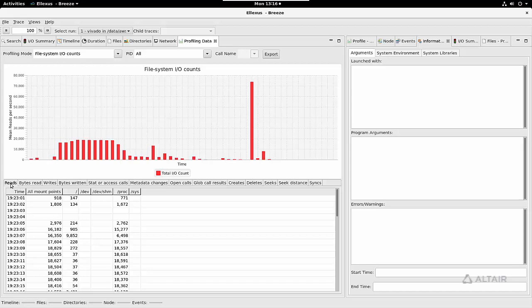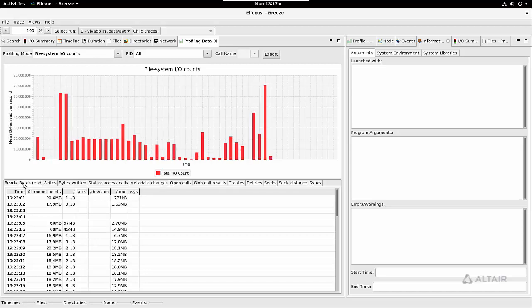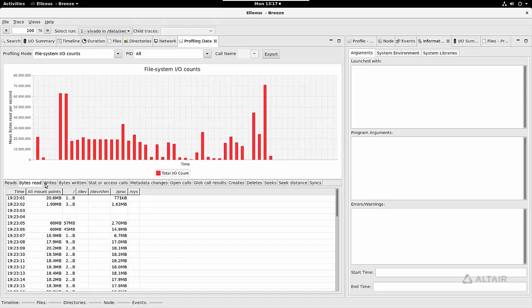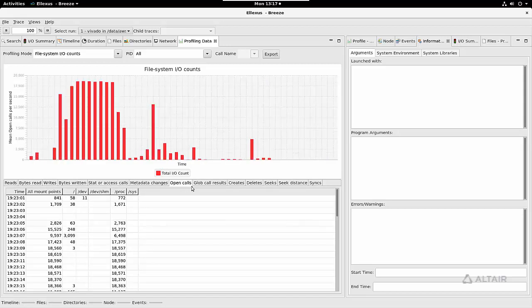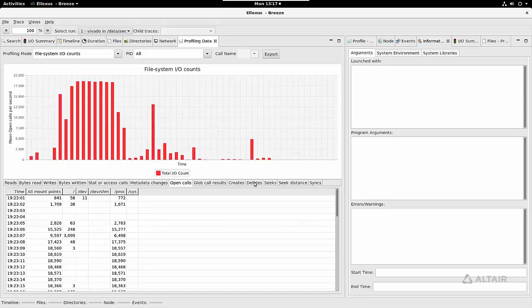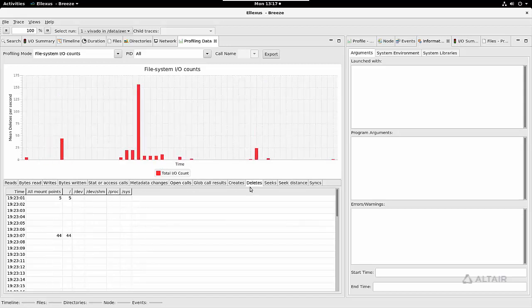These are broken down into reads, number of bytes read, writes, as well as metadata operations such as opens, creates, and deletes. All of this information is broken down by mount point.